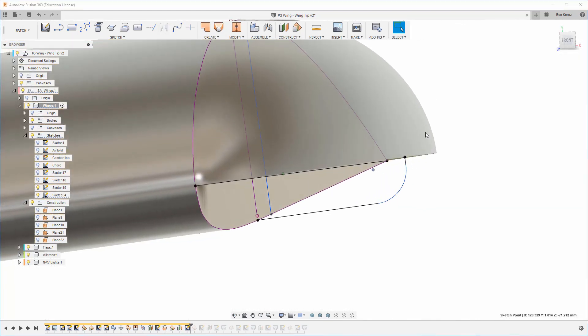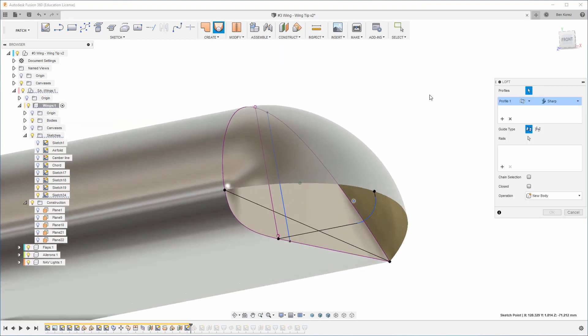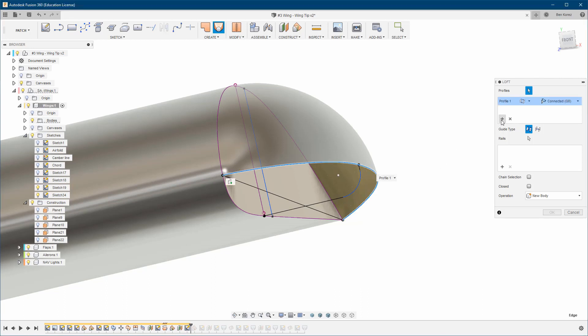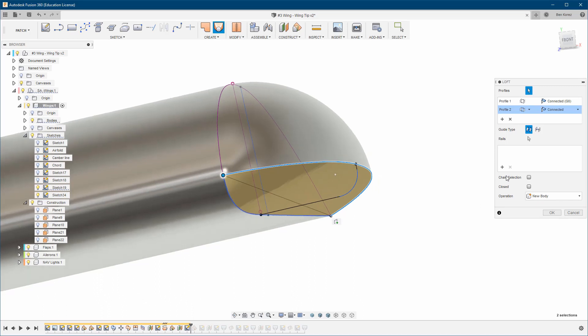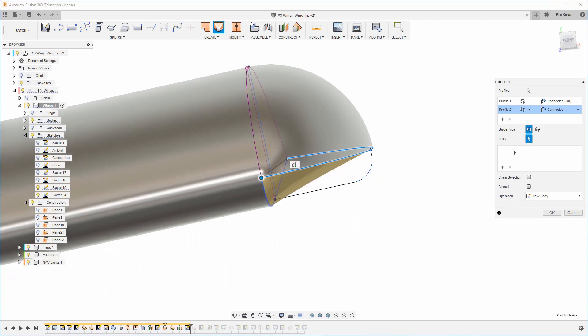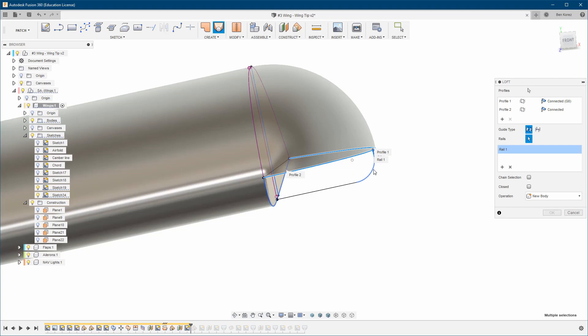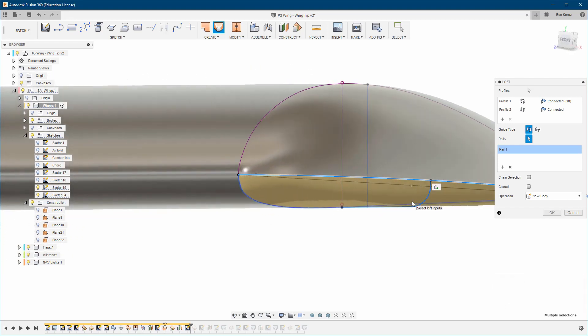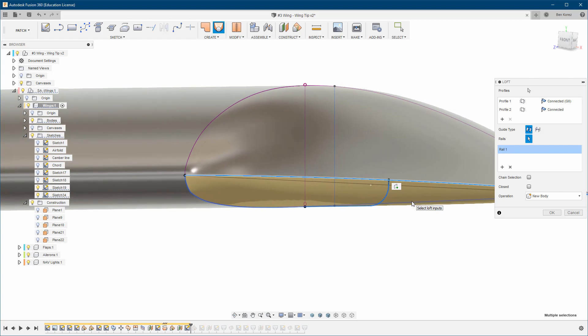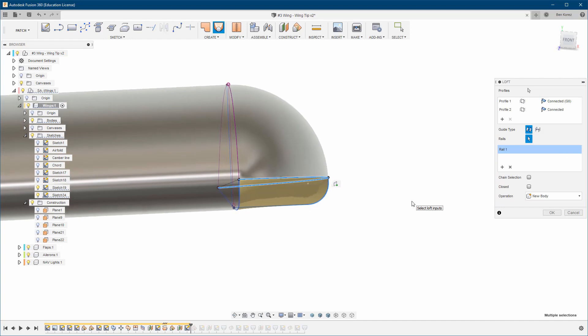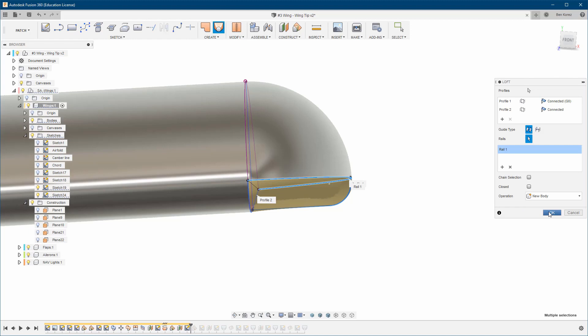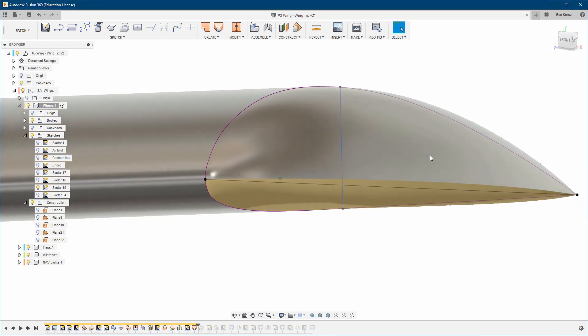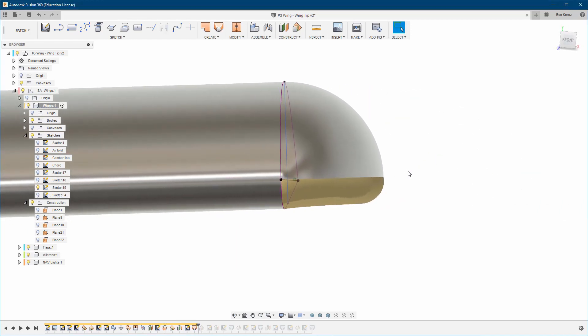Now we can go back to our loft command. Make sure there are no profiles here first. Choose this profile, then the second profile. For the rails, I'm going to use this one, this one, and this one. As you can see, we have much more control over the bottom side and how it's going to loft. We can always change this if we don't like the shape.